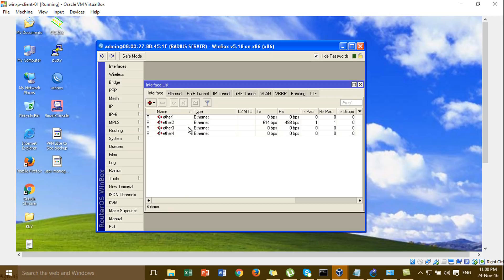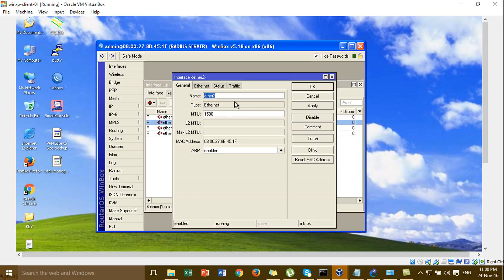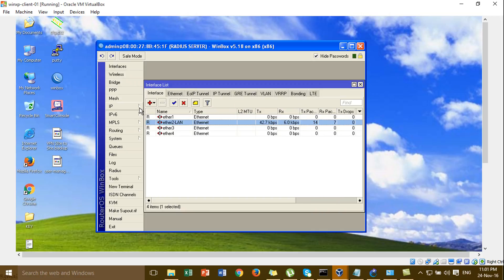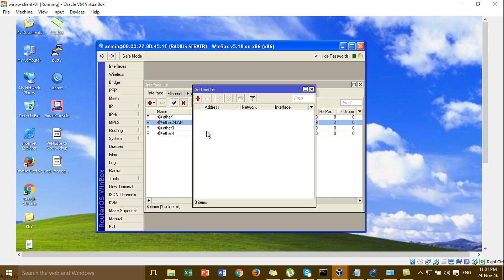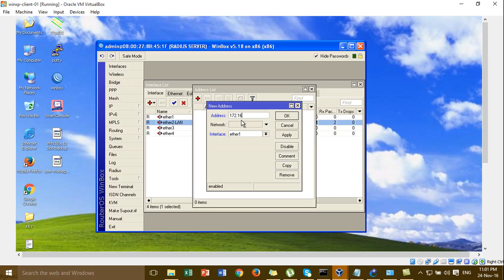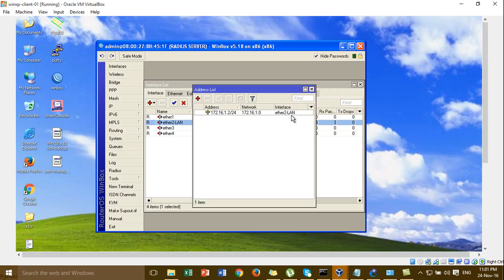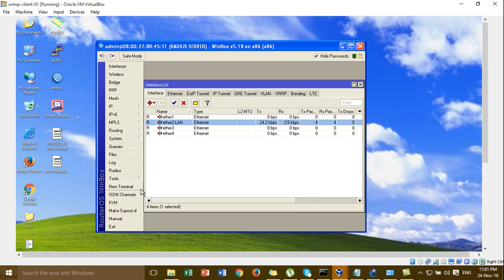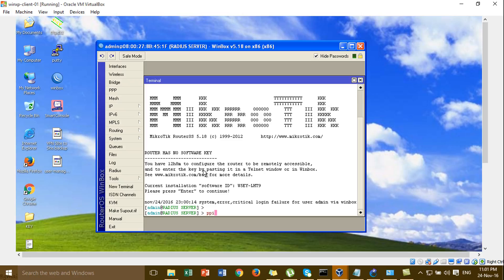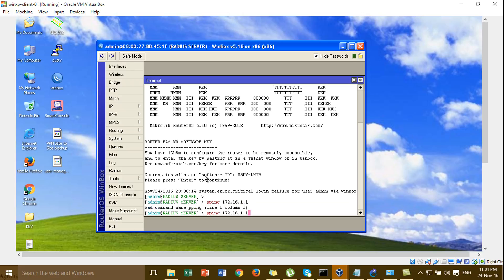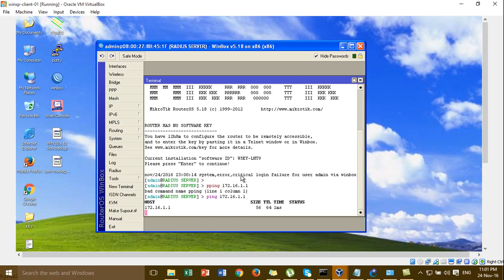I go to the interface and set this one for the LAN. Then I add the IP address to the internal LAN interface. This is the IP address of the raja server. It's working.